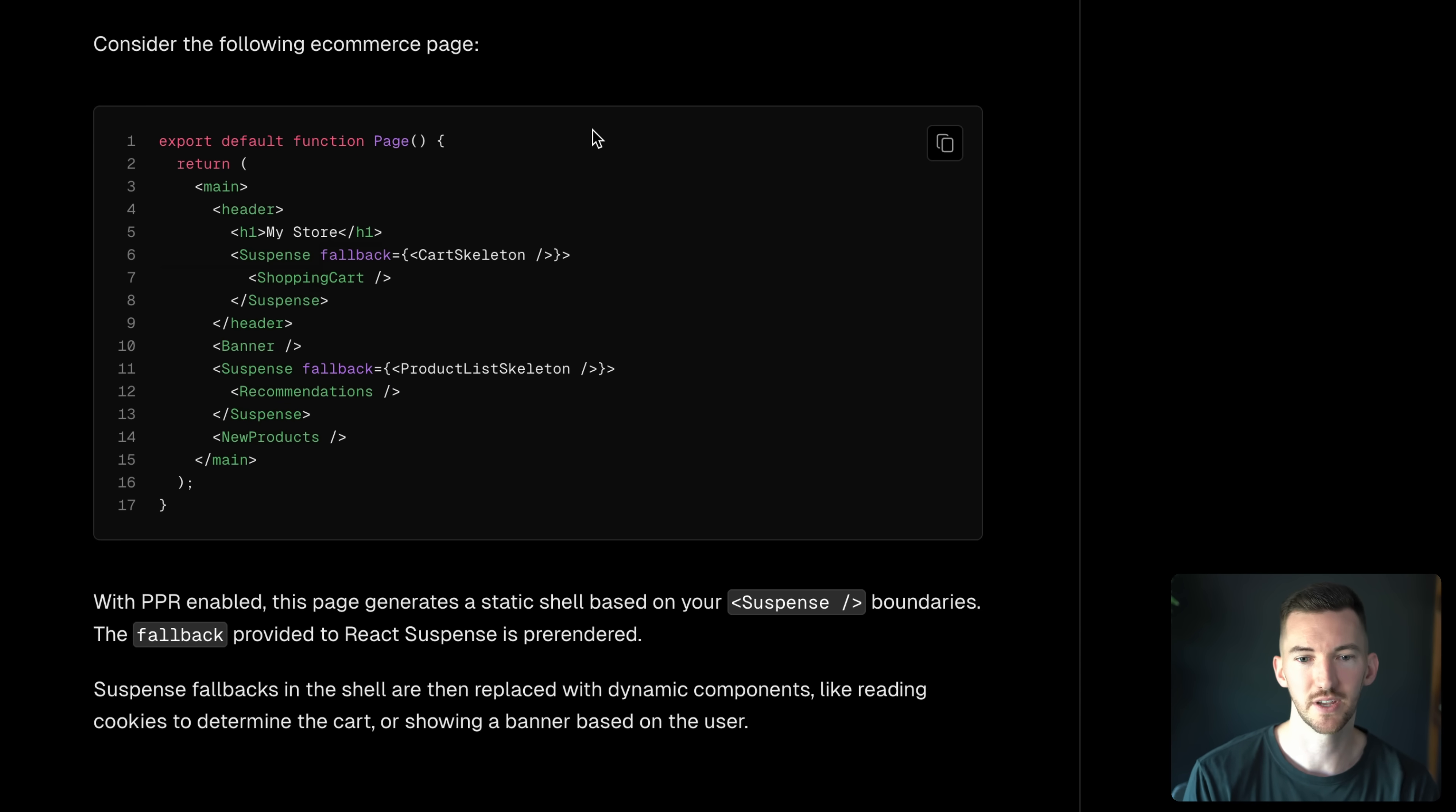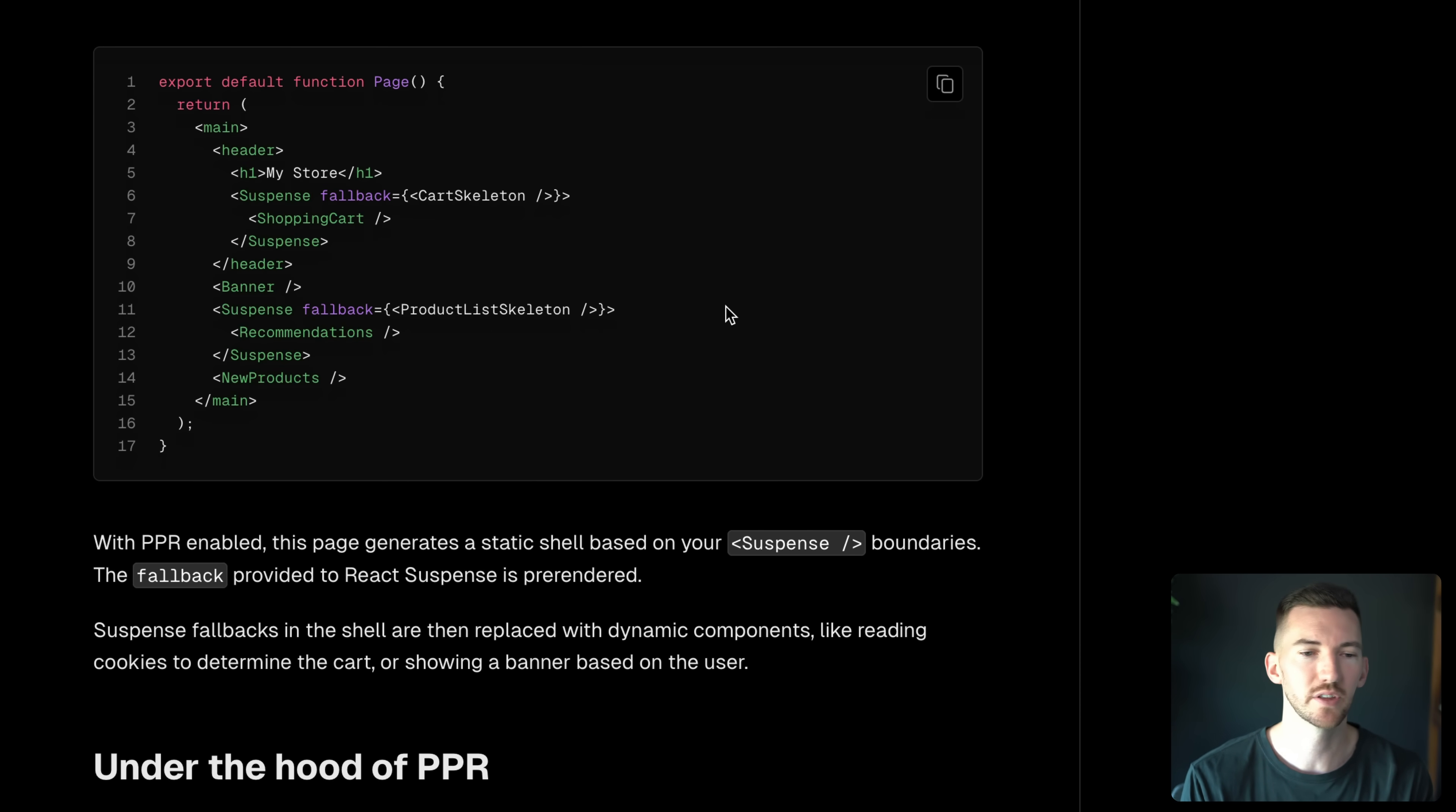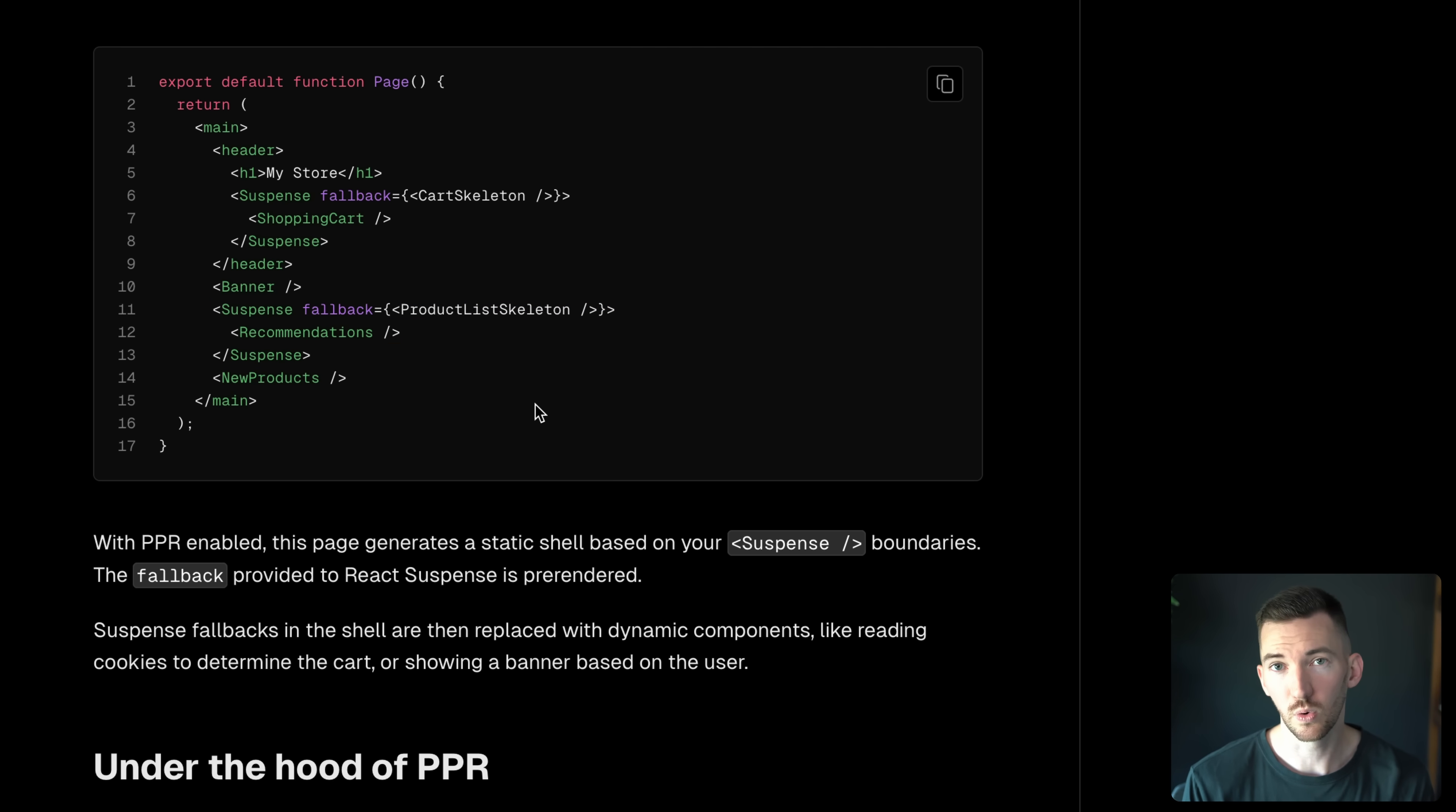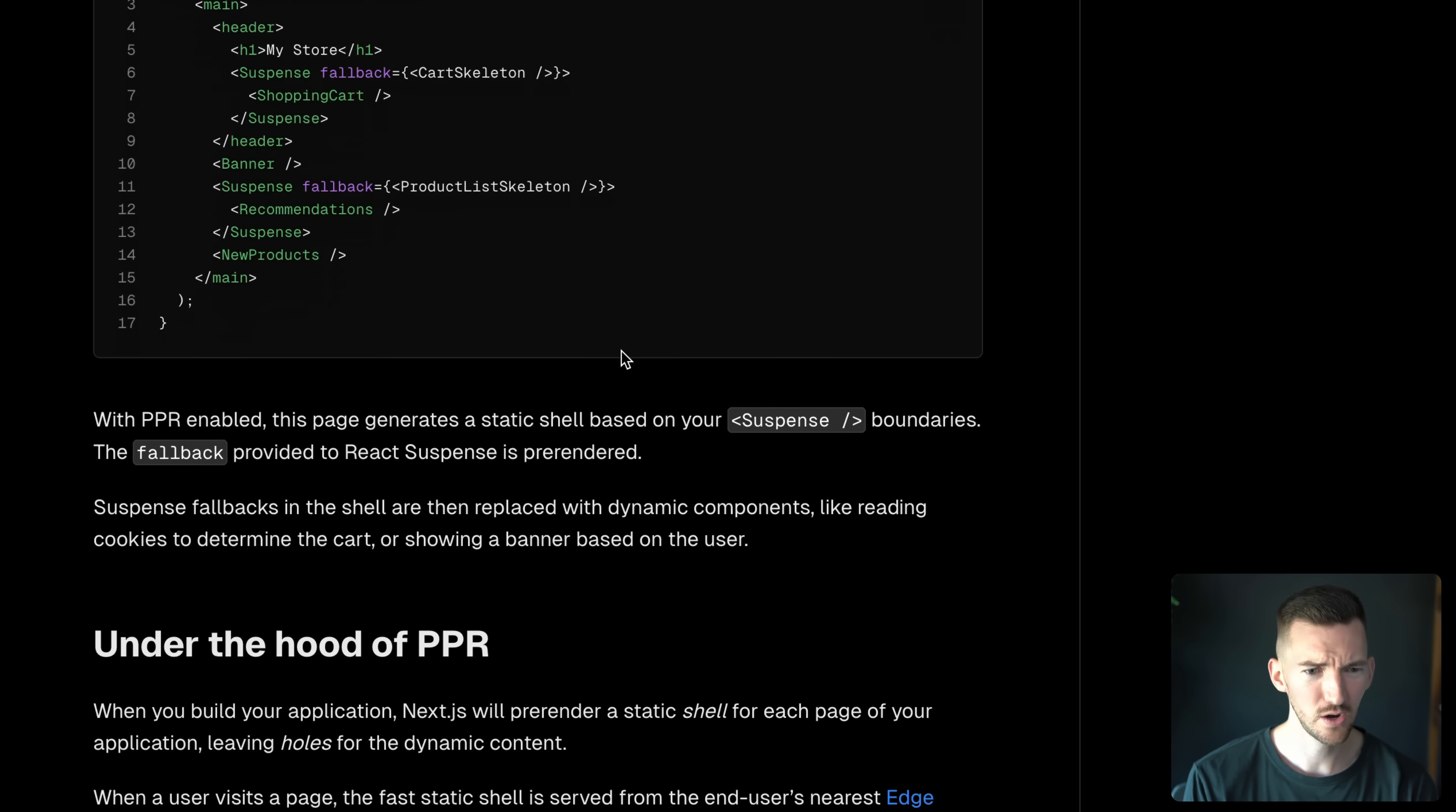So if you have an e-commerce page like this, you're going to get that static shell that I just showed. And then the parts that are inside of the dynamic holes will run dynamically and stream in the content.